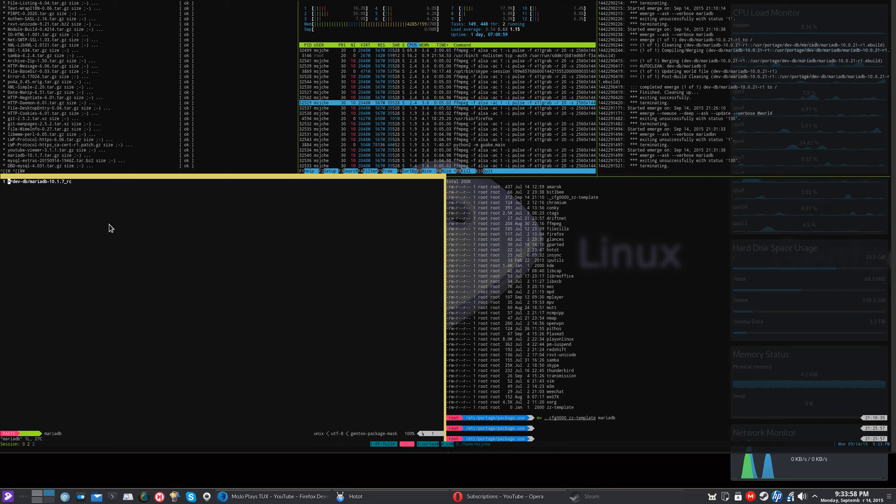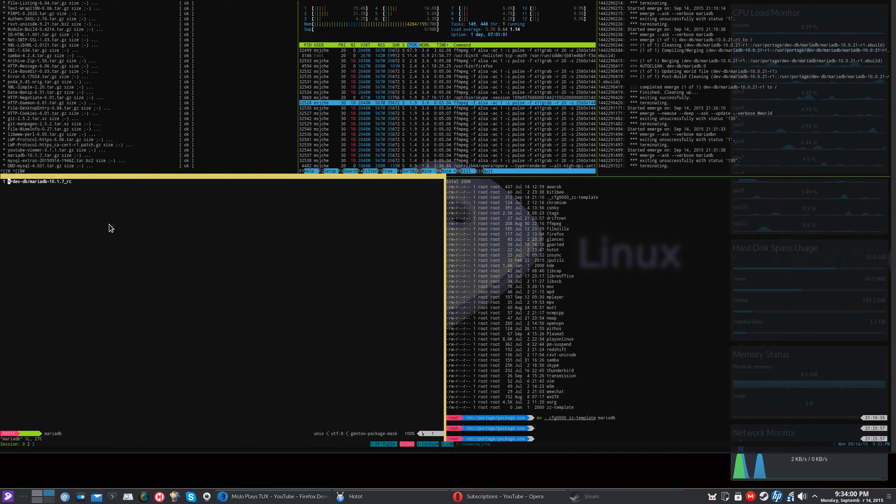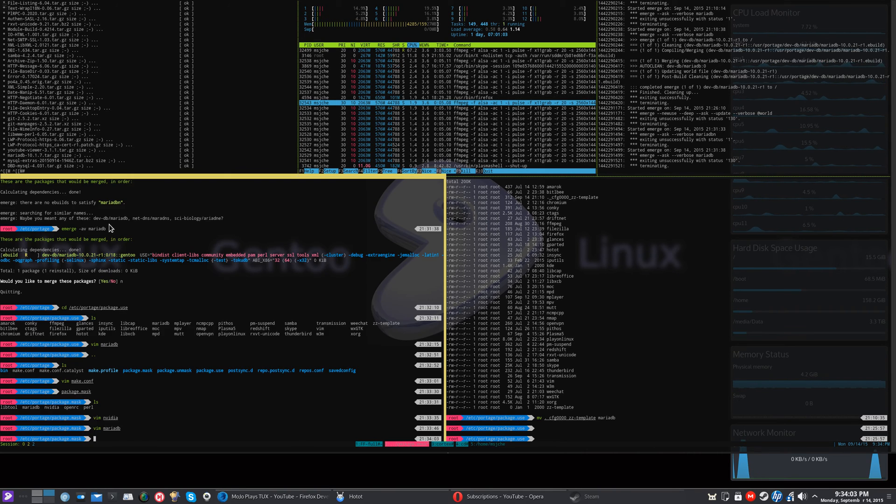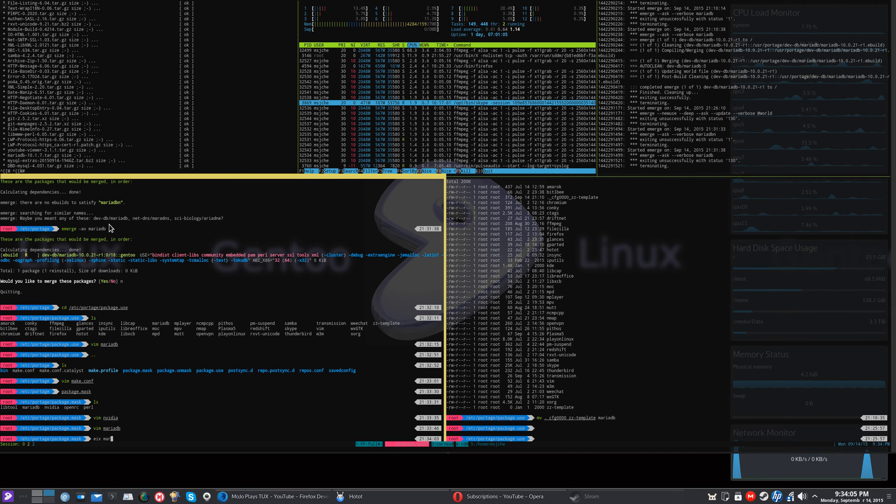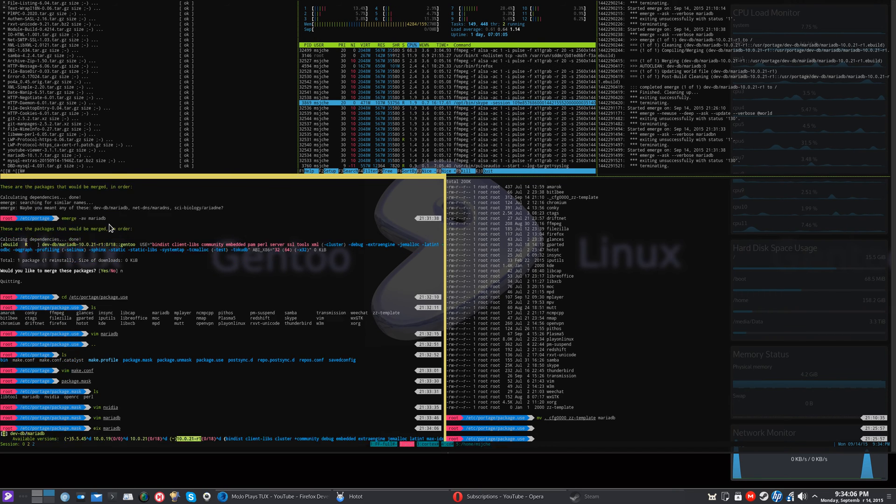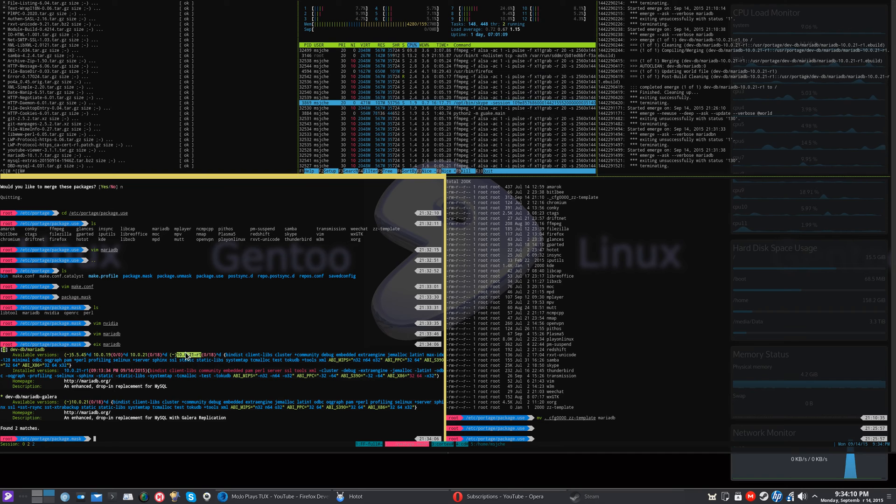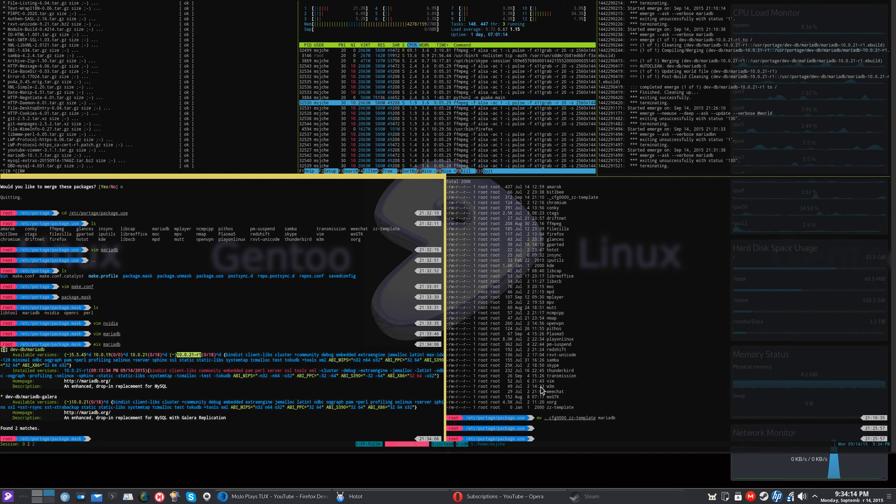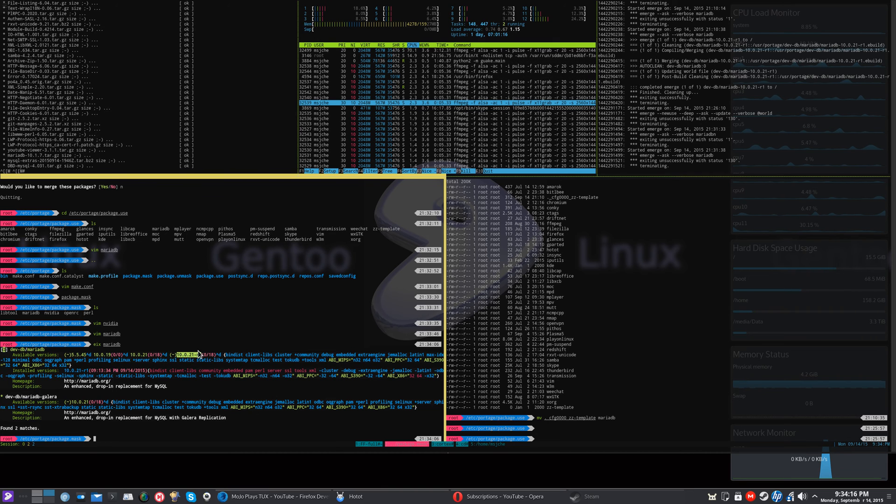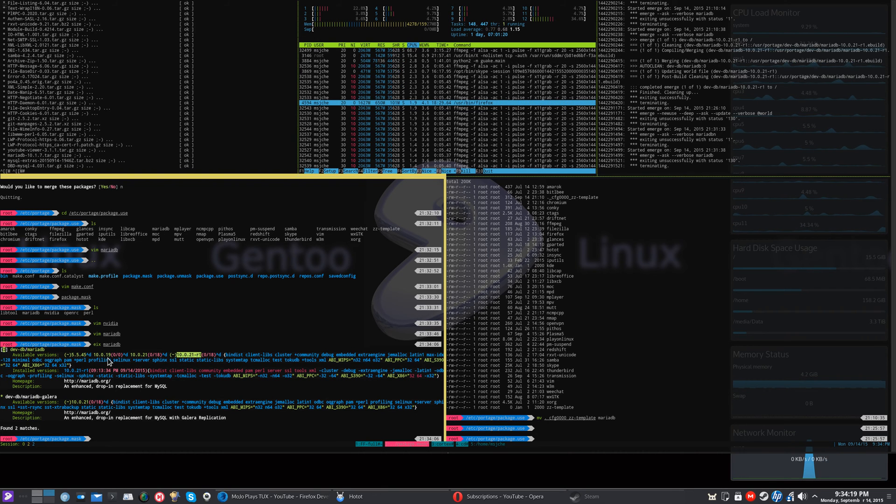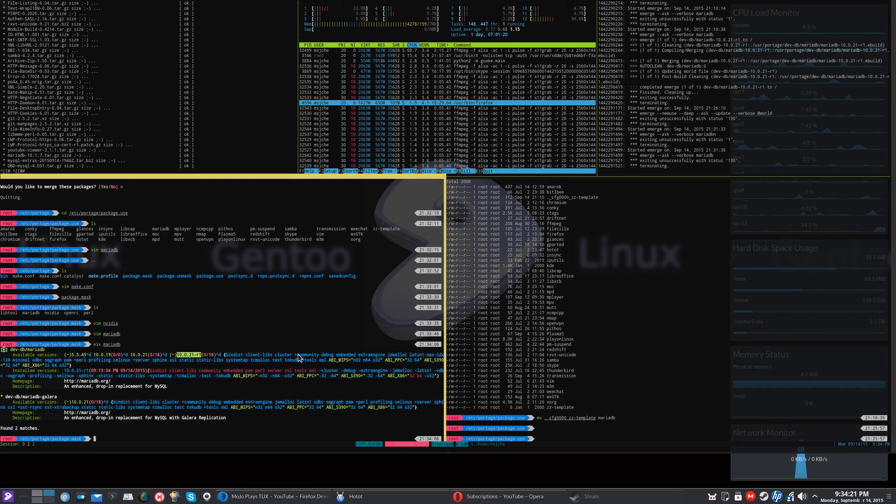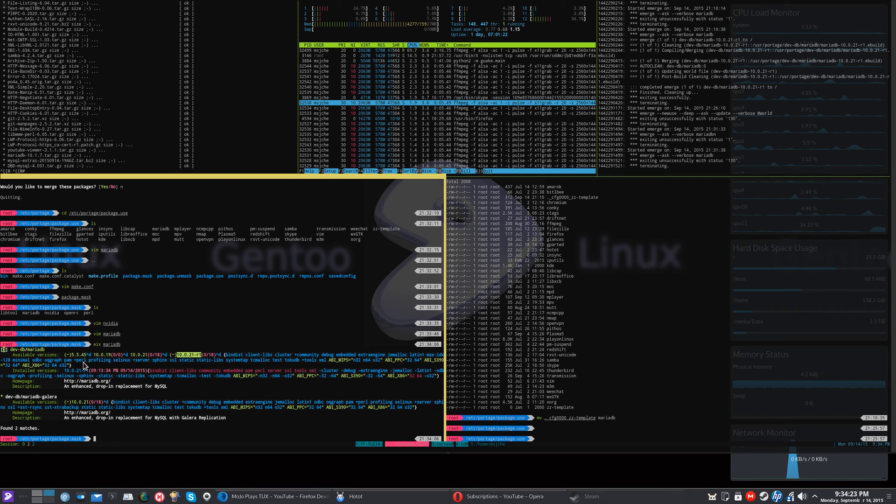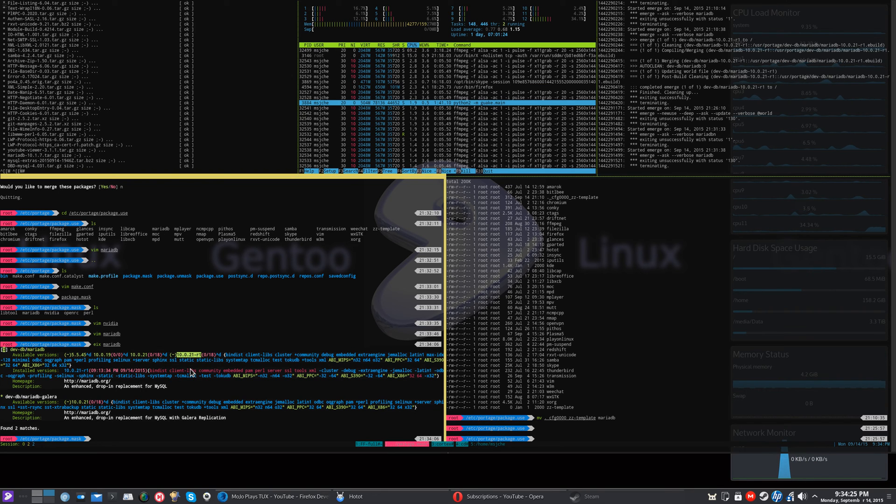So again, that's pretty much all I did. I just rolled it back to a previous version. And when you do the, see now that it's a 10.0.21. So when they updated the 10.1 whatever that was, that one started to fail. So it's not even listed here. But anyways, that's, that pretty much fixed it.